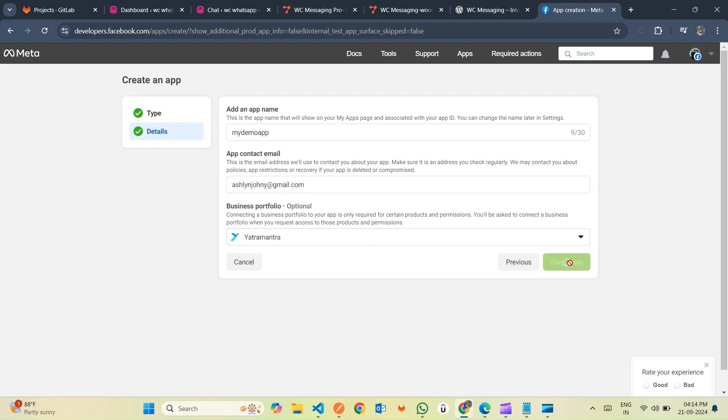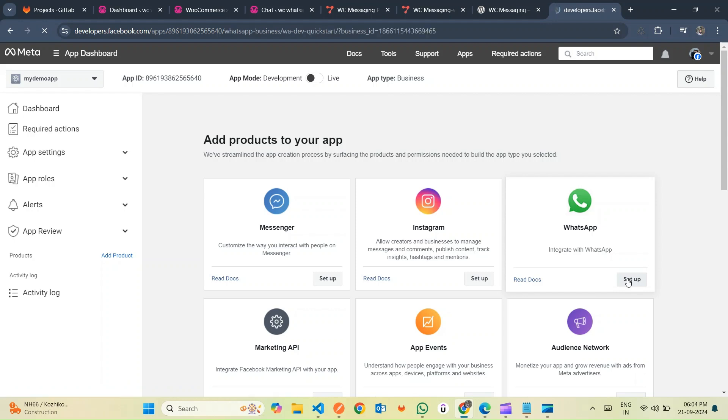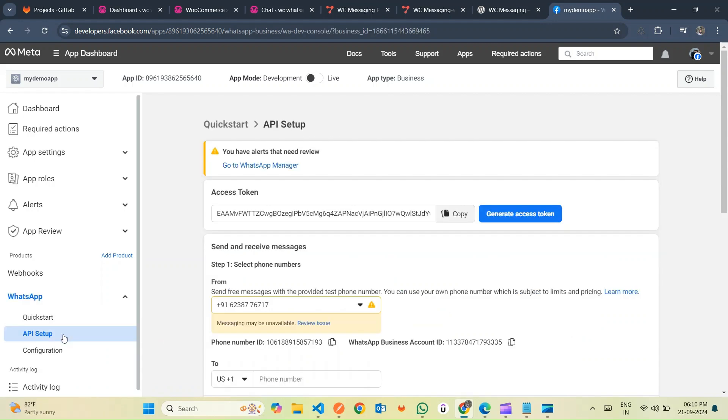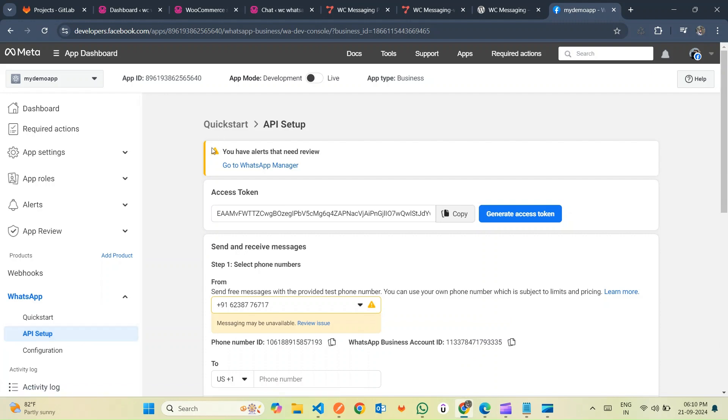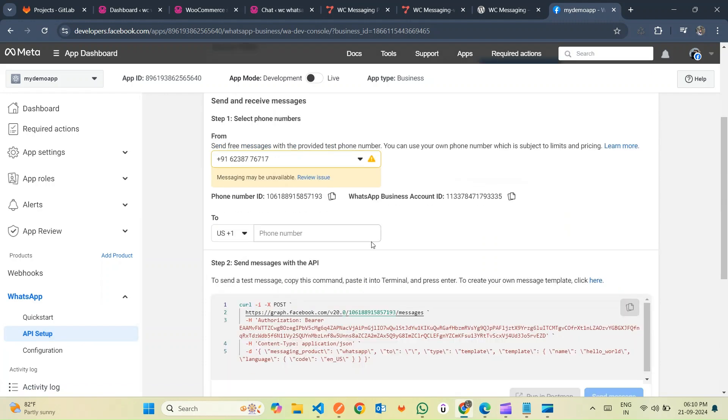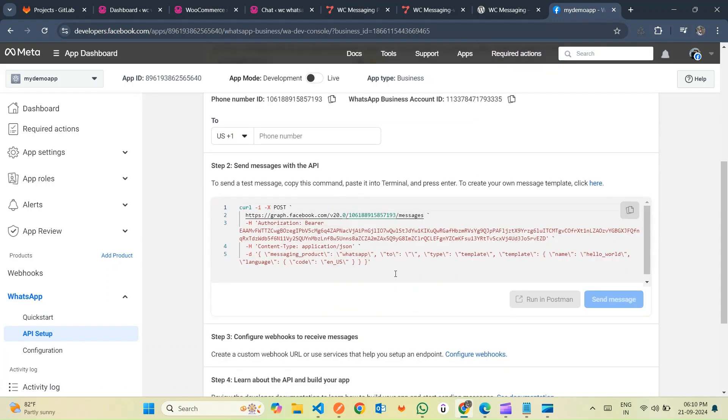Next, scroll down to locate WhatsApp and click on Setup to initiate the integration process. Afterward, navigate to your app dashboard. Once you're there, click on the WhatsApp drop-down menu located on the left sidebar. From the drop-down menu, select the API Setup option.